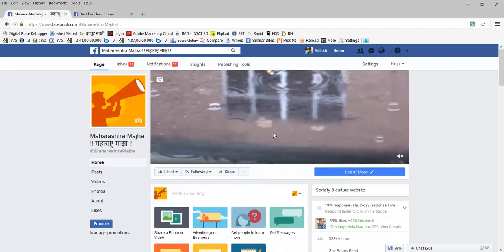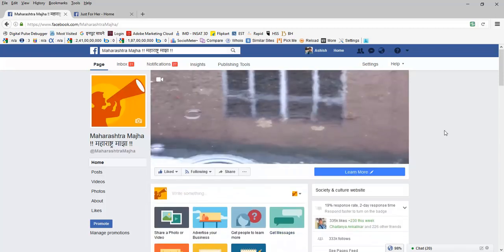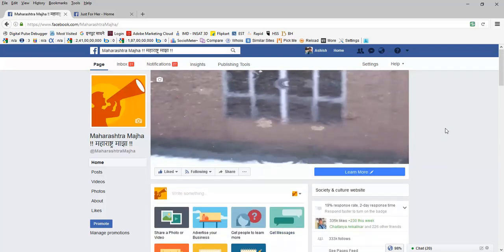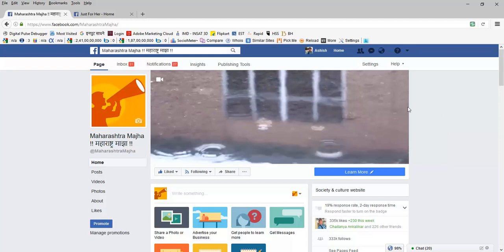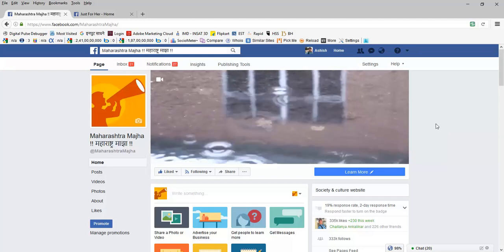So I tried, I uploaded a video as this is monsoon time, the rains are coming, I uploaded this video.